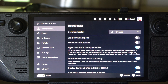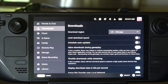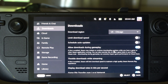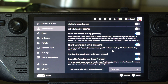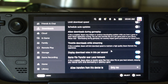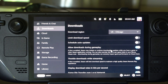You might also want to enable allow downloads during gameplay — make sure this is checked. Otherwise, when you start up a game, it's going to stop your download or your update. So just look through all these different options here for downloads and see if you want anything on or off.